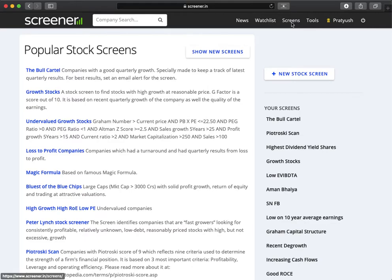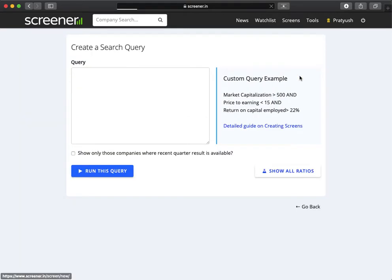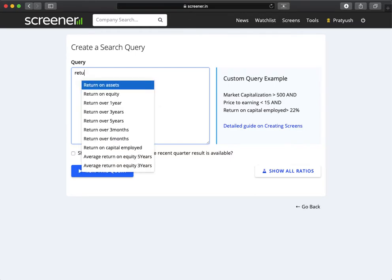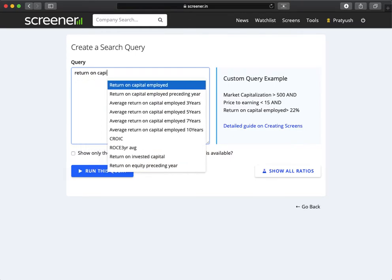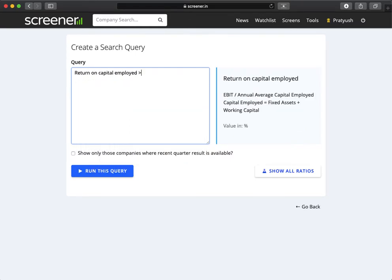These are helpful in finding new stock ideas. Let's create a new stock screen. We want to find companies where return on capital employed is more than 20%.